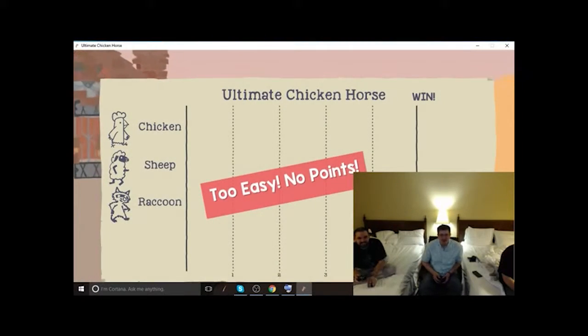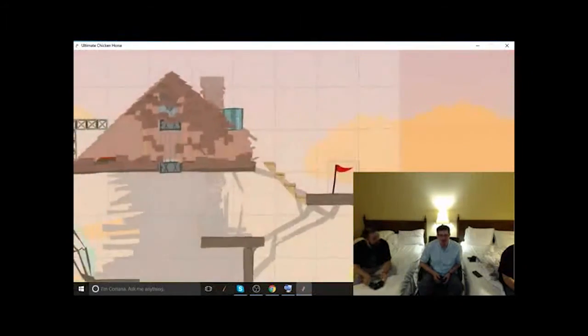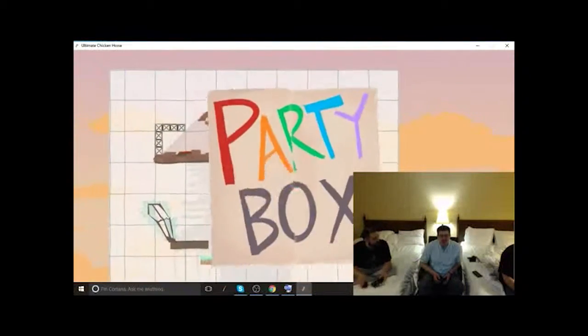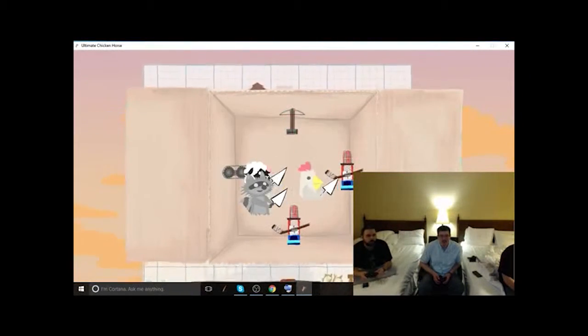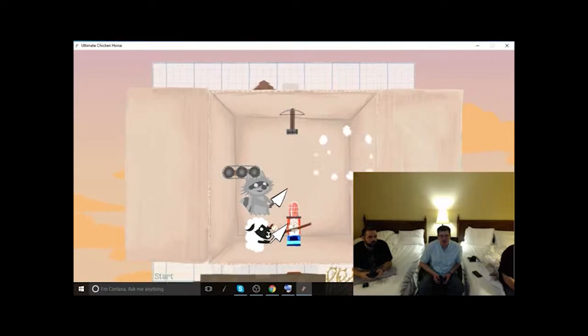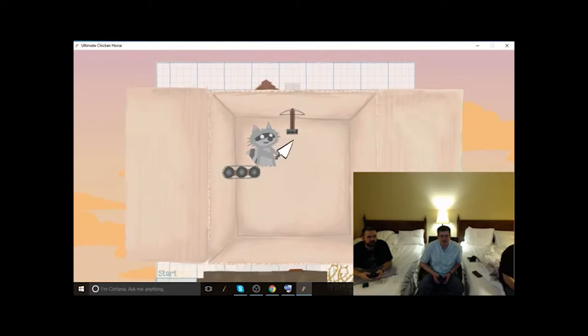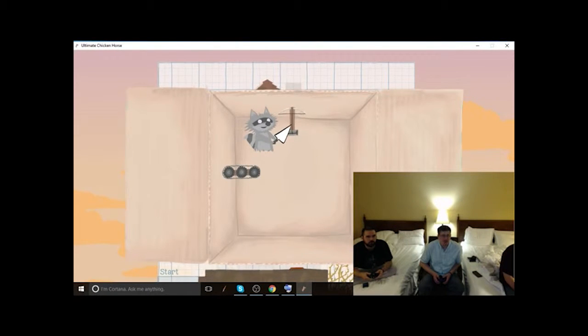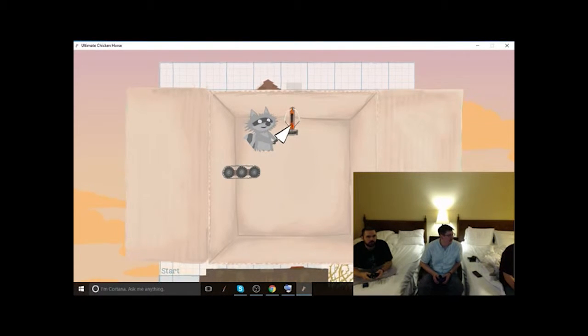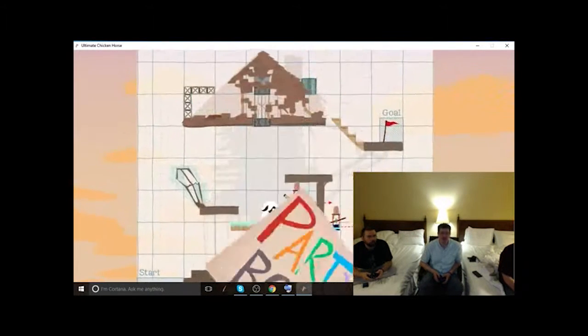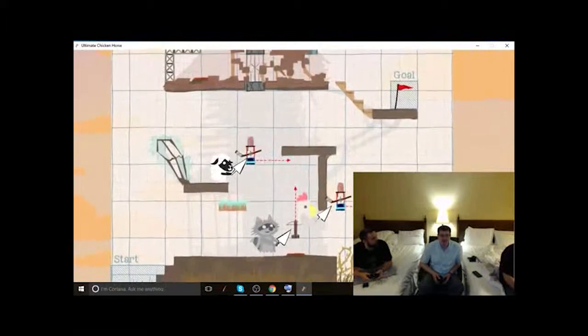I'm trying to think of any other good cosplays from the day. What are really good ones? The Fallout 4 one. Oh, that was the power armor? Yeah, that was really good.